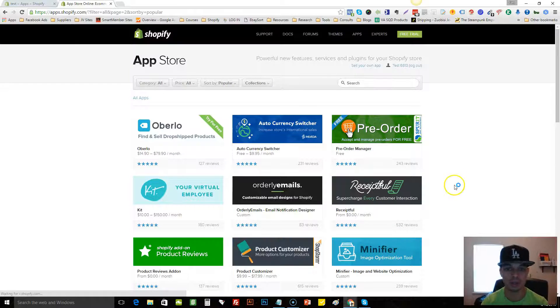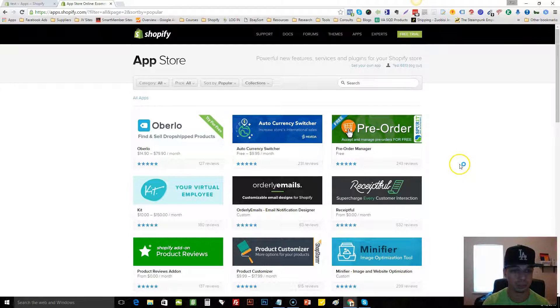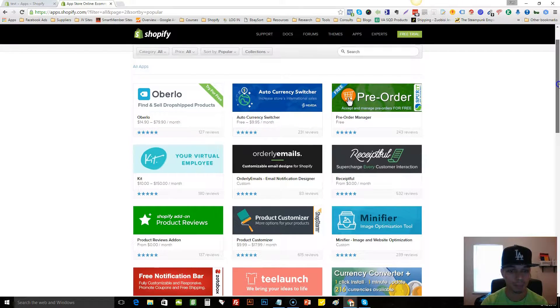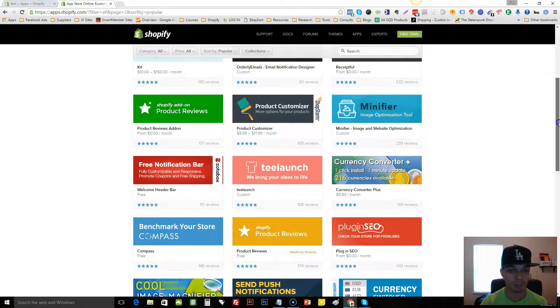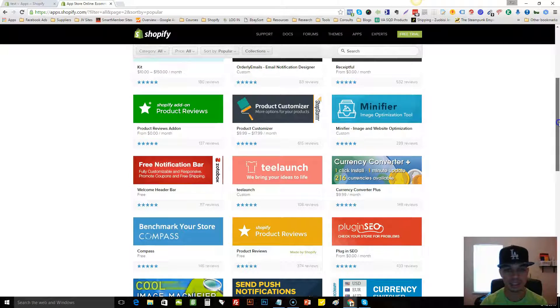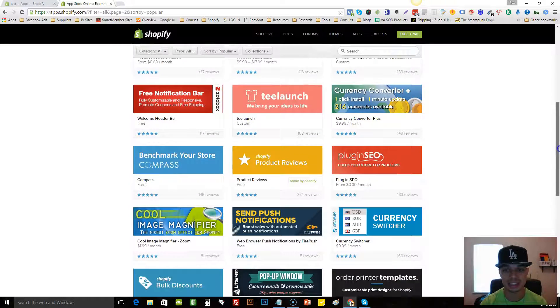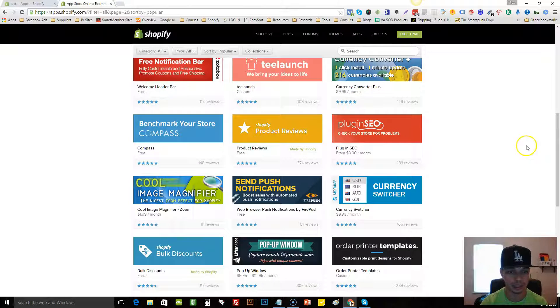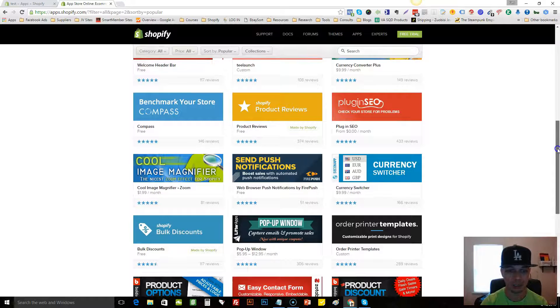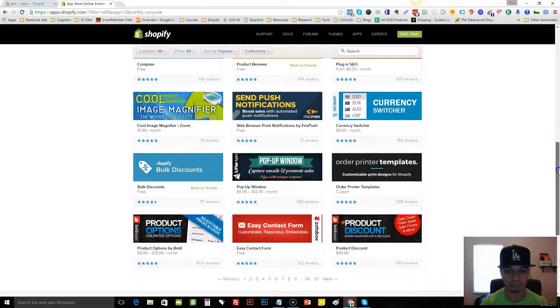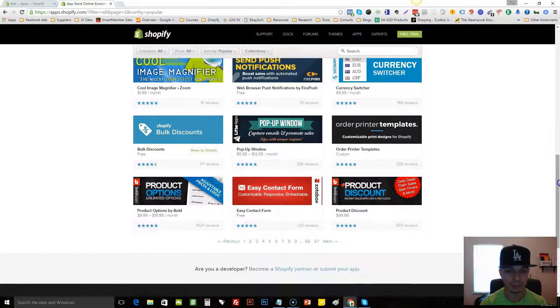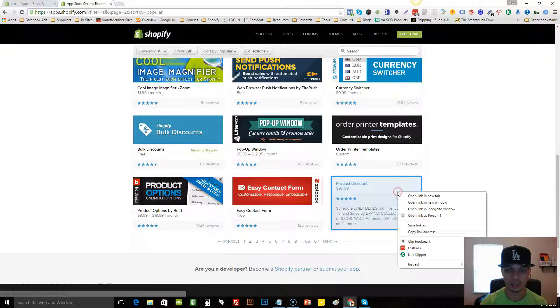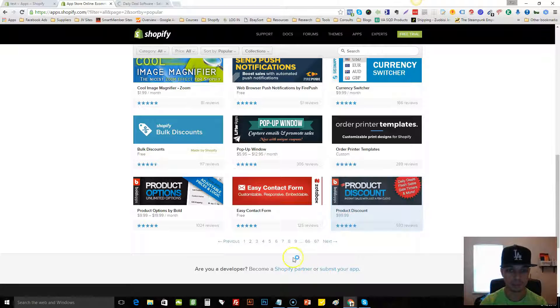That's the number one criteria we're looking for. Once we find an expensive app, we want to see that it has some reviews on it. And I'll show you why in a second. So here's one, it's $100 a month. We'll just open this in a new tab.